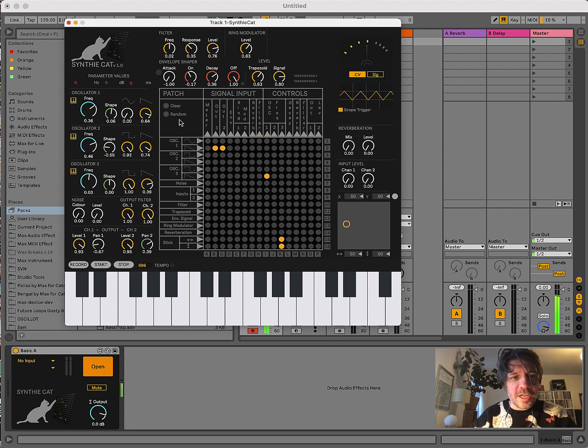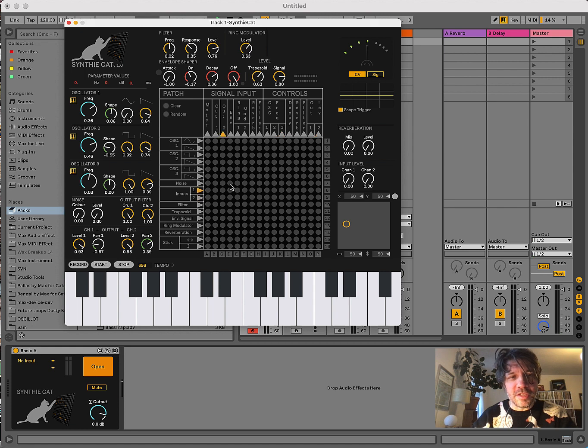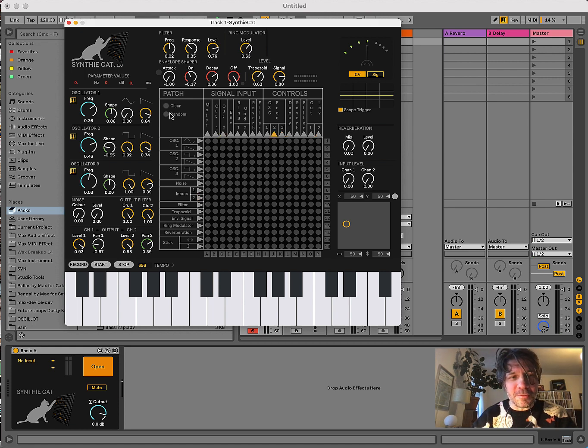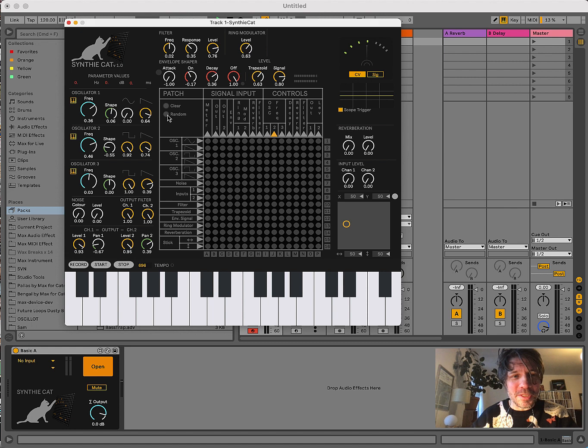At any point, you can just hit the clear button and clear the whole matrix. Or you can hit the random button and get a fully randomized matrix, which usually leads to very noisy results, because you have to fine-tune things a bit afterwards.